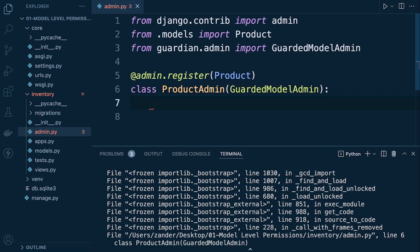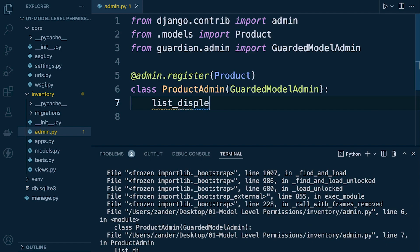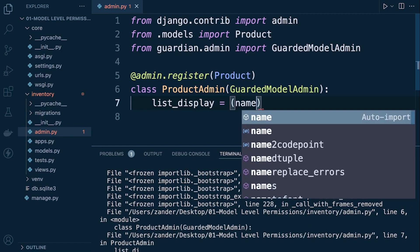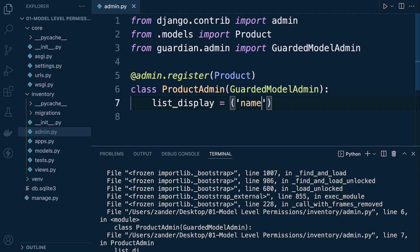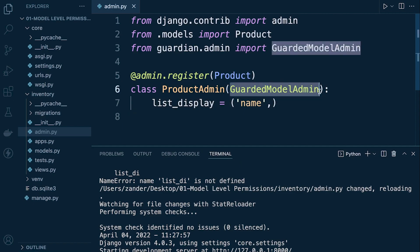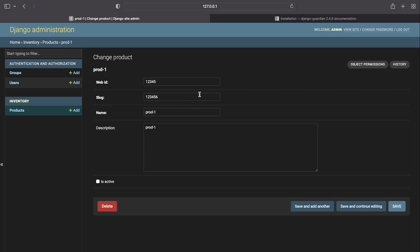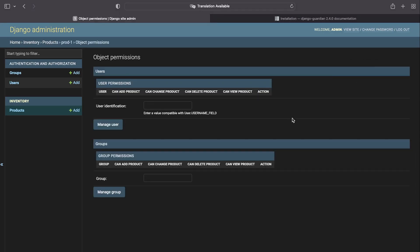With that in place, we don't need to do anything special — just set list_display to a tuple containing 'name'. With the GuardedModelAdmin wrapper in place, Guardian features are available straight away. If we go back and refresh, then drop into an individual product, we now have a new option: 'Object permissions'.